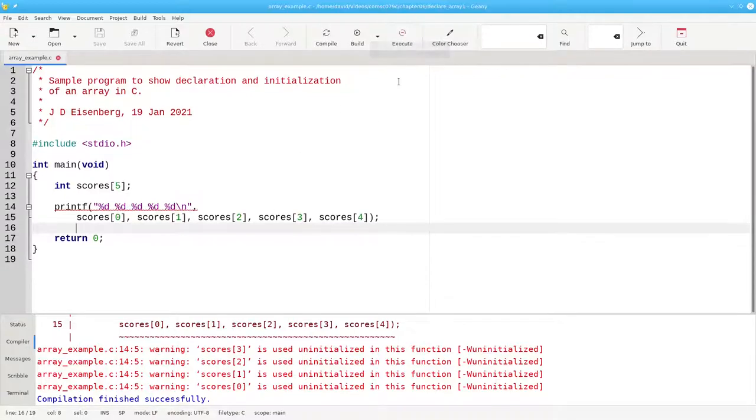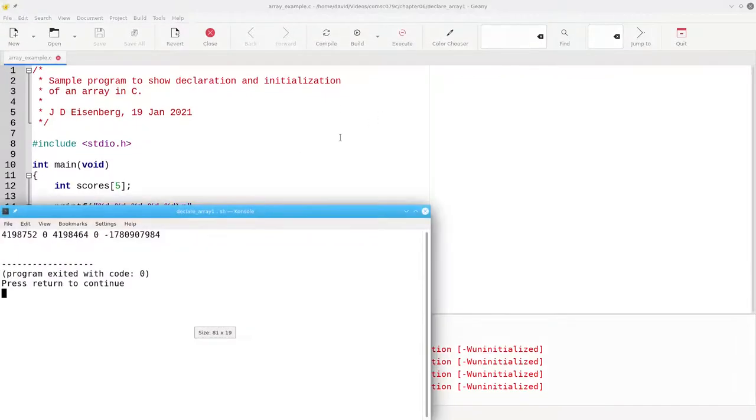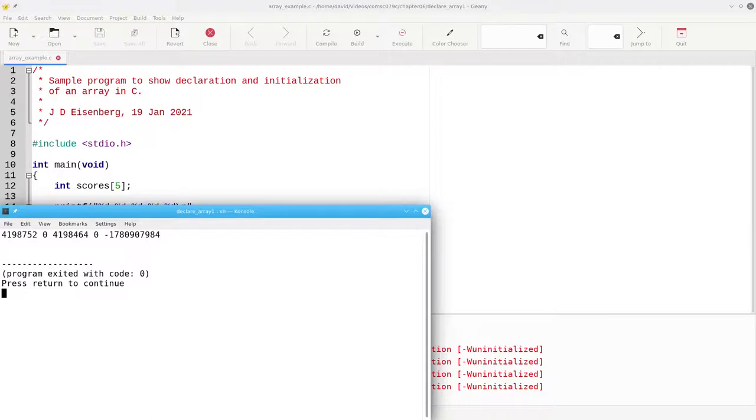Despite the warnings, we'll run the program, and we'll see, essentially, random numbers coming up. It's whatever was lying around in memory.